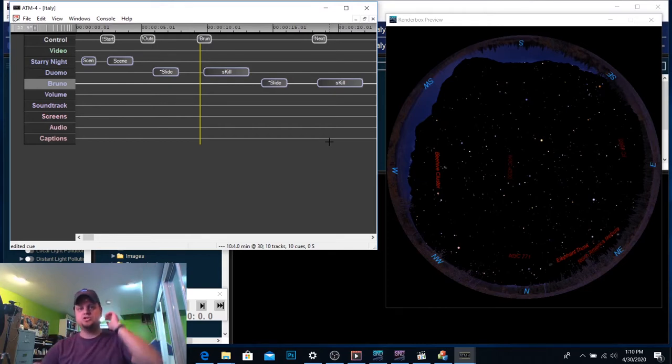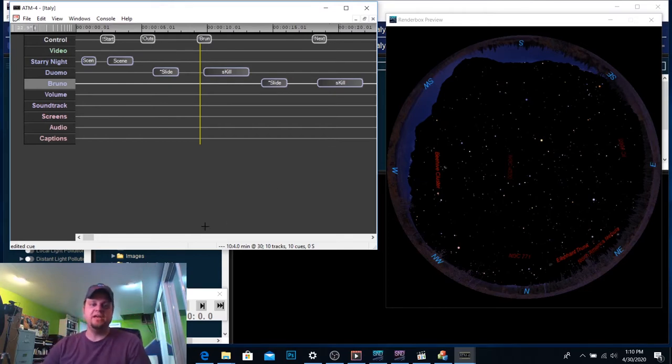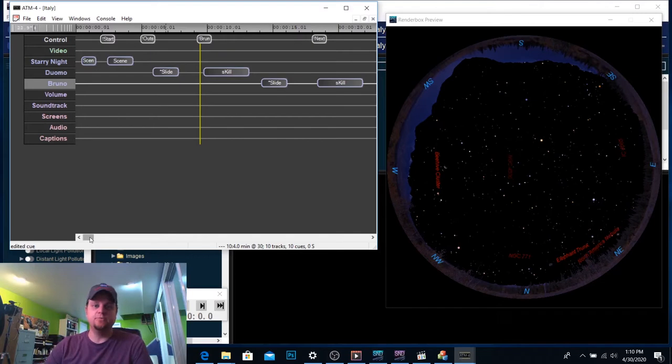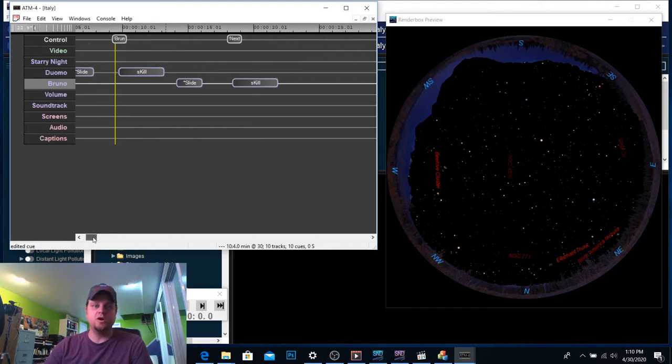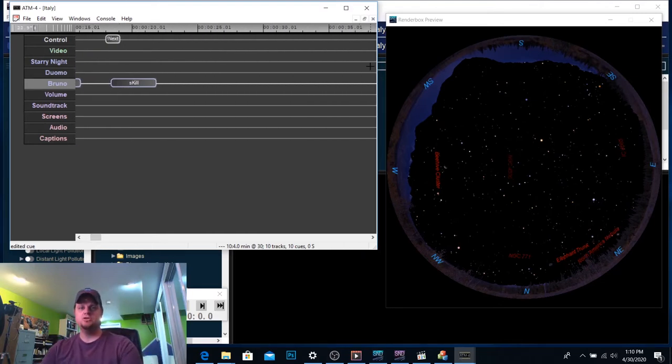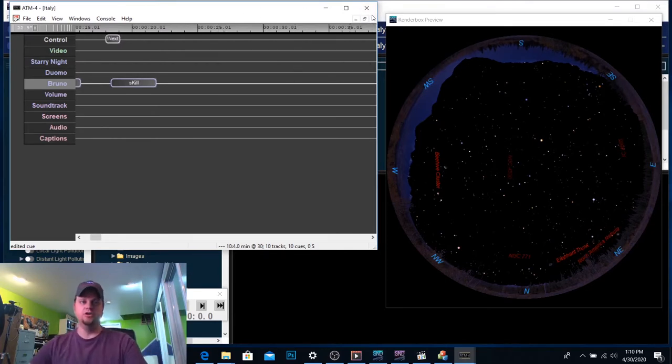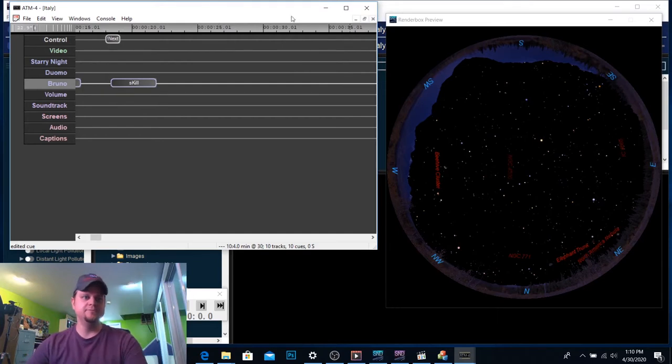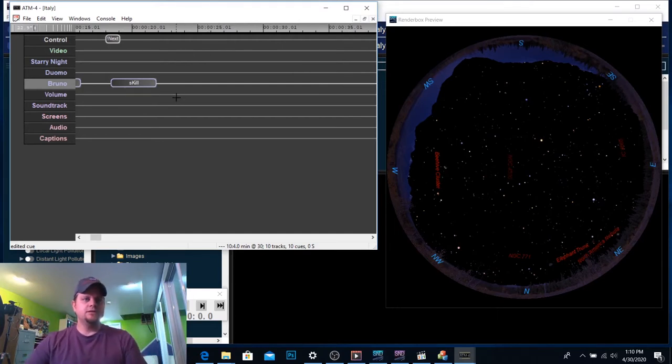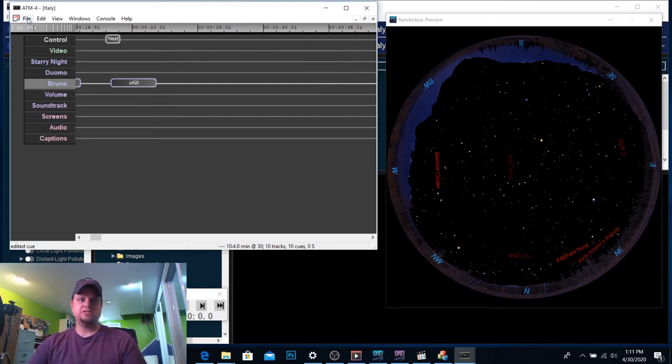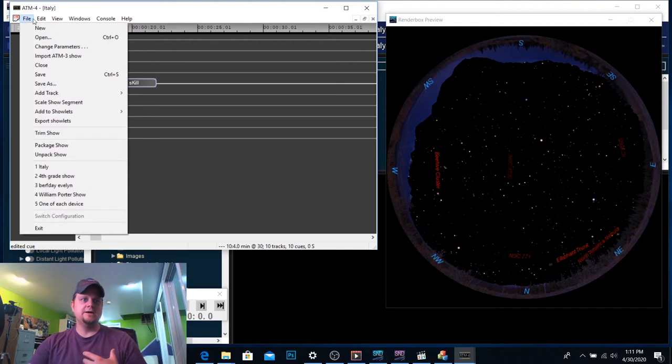So I'm going to go up here past the next one. Notice how I set up my screen here. So I have ATM4 on the left, my RenderBox view on the right. Now, let's say I want to put in a couple pictures.